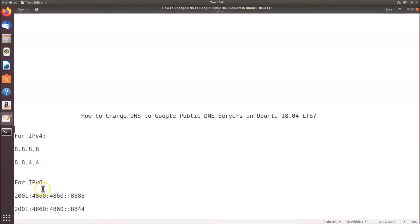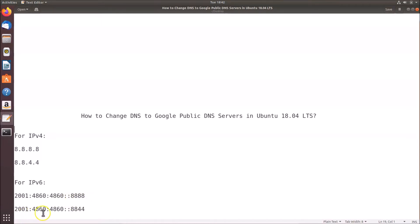For IP version 6, the first address is 2001:4860:4860::8888 and the second one is 2001:4860:4860::8844.